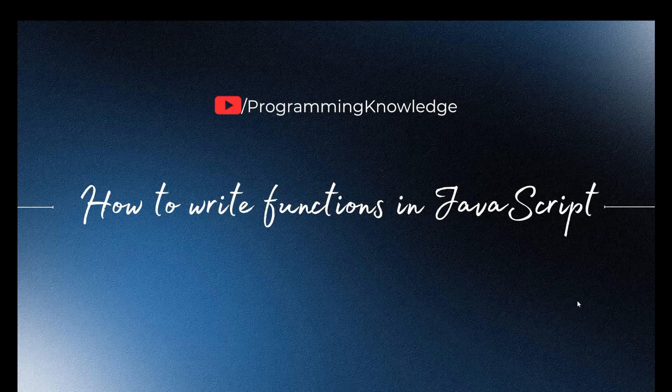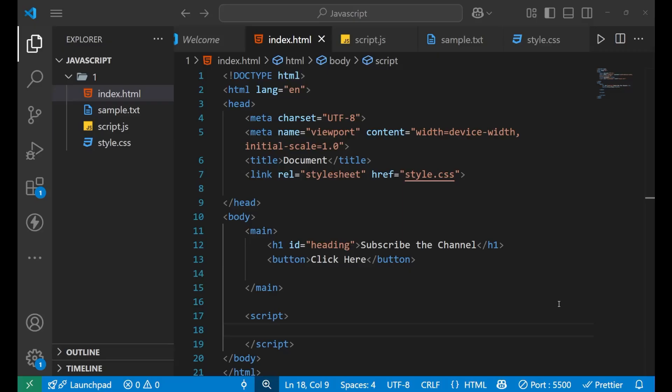Let's see how it works and how we need to write the code for functions inside JavaScript. We are now in Visual Studio Code, and as you can see I have a few files here.